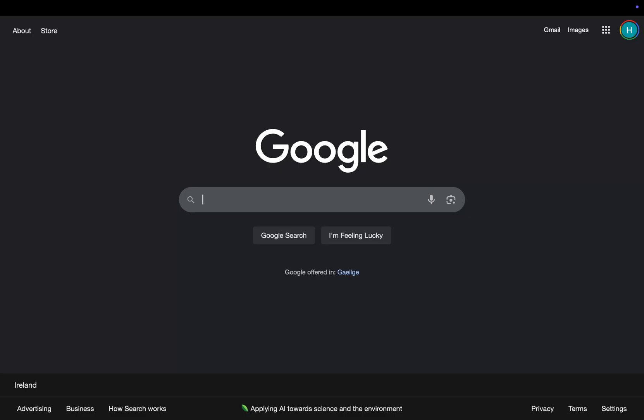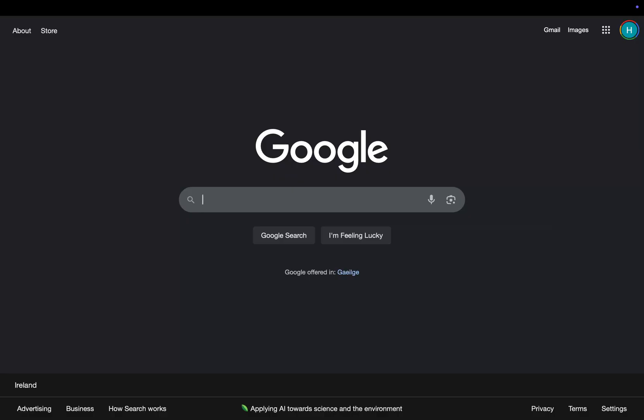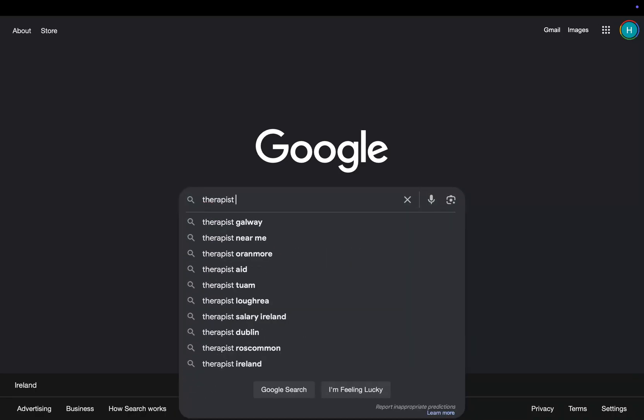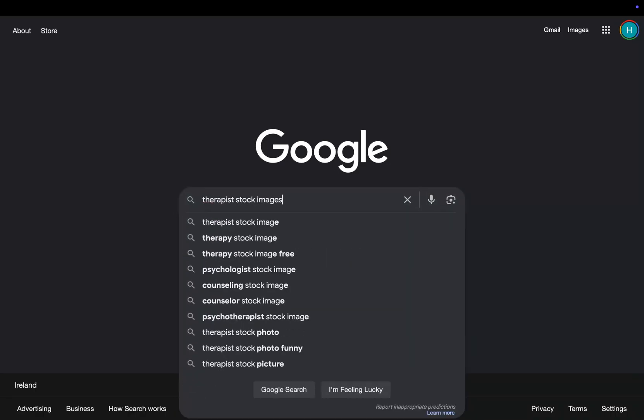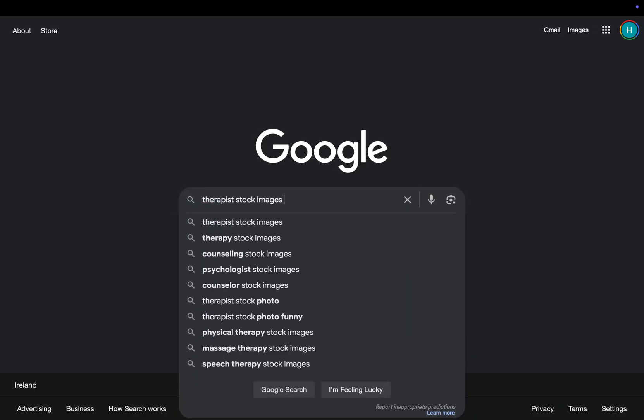So let's say we want images and we want to use Unsplash because Unsplash is free, right? Let's say we're making a therapist directory, which is what I'm doing right now. So therapist stock images Unsplash, right?